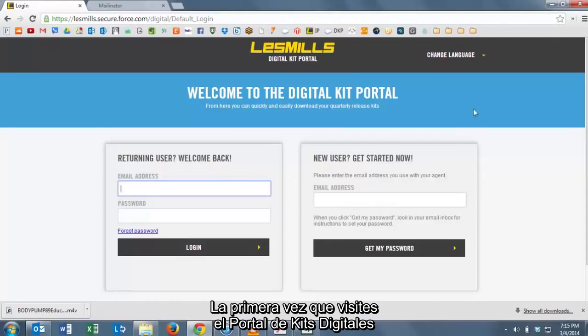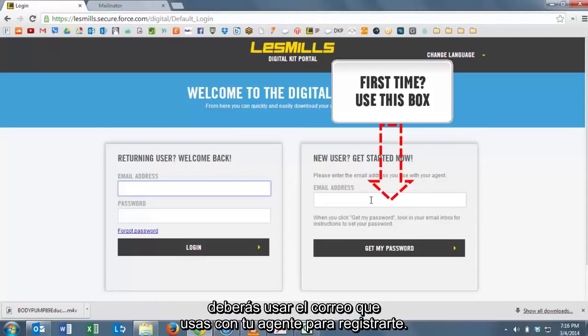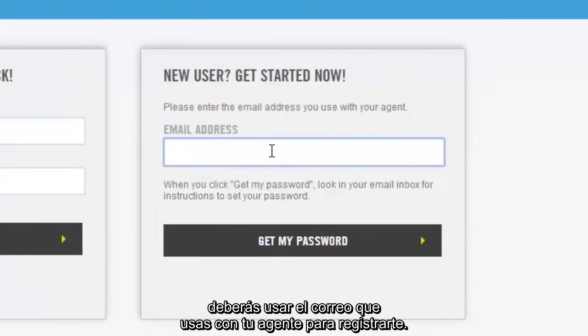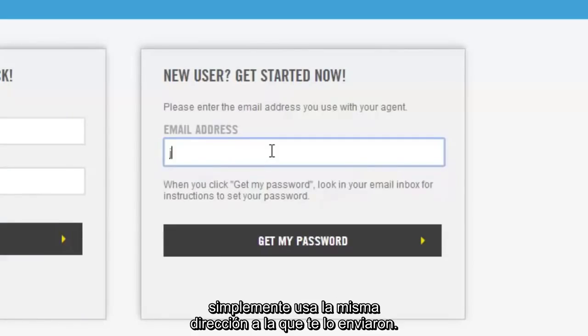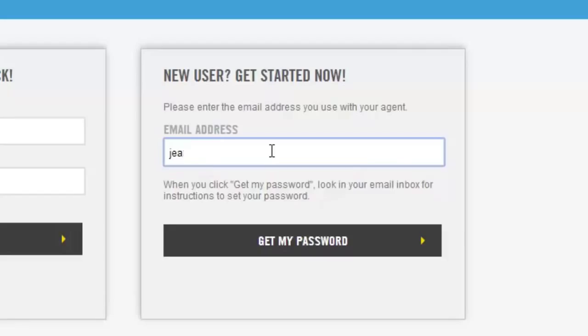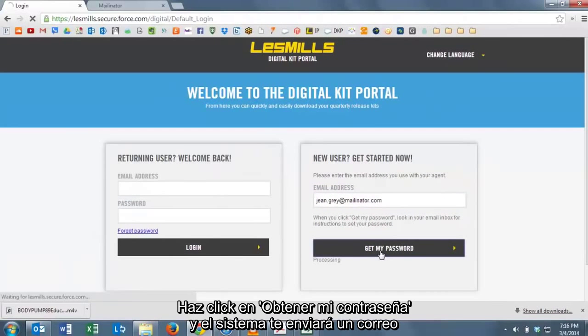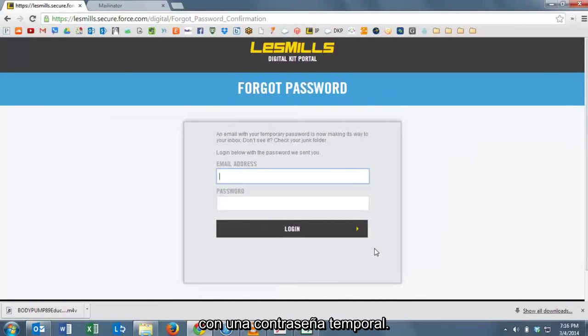The first time you visit the Digital Kit Portal, you'll want to use the email address that you use with your agent to register for the portal. This should be the email on which you got the email from your agent. Click Get My Password and the system will send you an email with a temporary password.